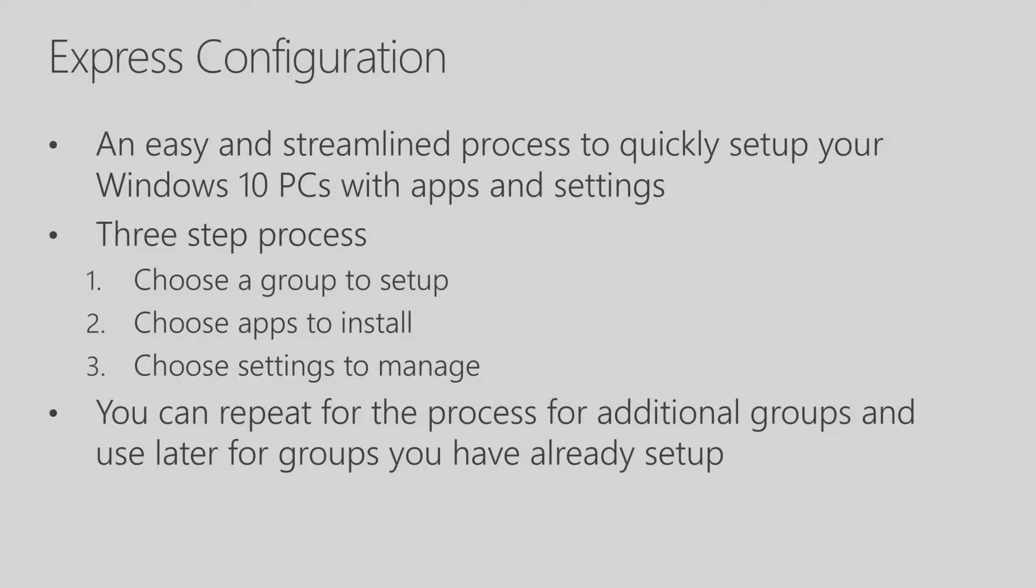Express Configuration is a very easy and streamlined process to quickly set up your Windows PCs, apps, and settings. And it's appropriate for full IT staff, part-time IT staff, and even teachers.